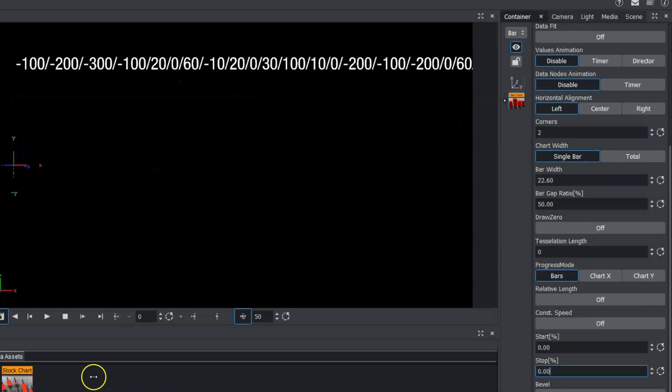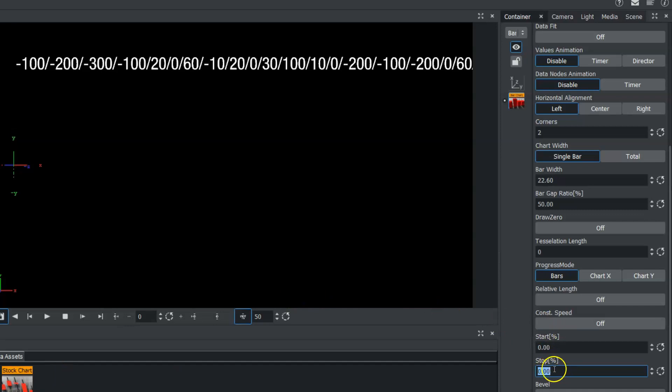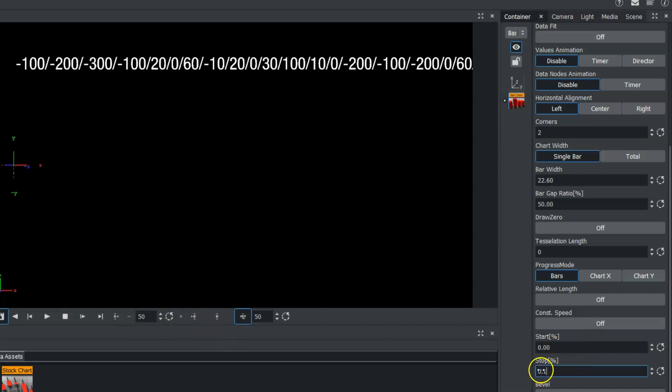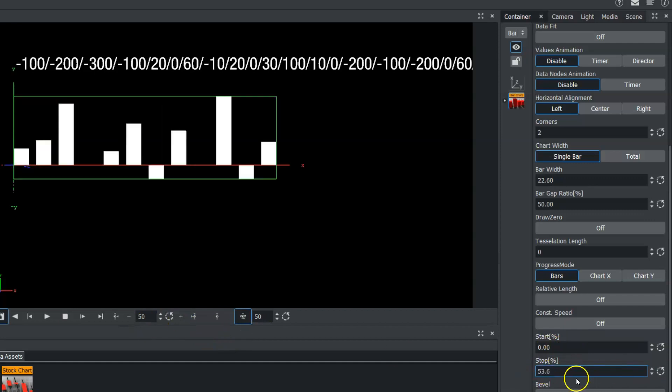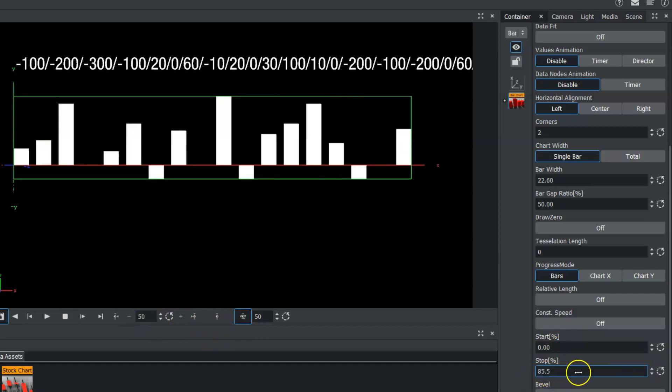So if we wanted all of this to animate on, what we would do is just reverse one of our stop or start percentage points here. We could set a keyframe and then have this advance up to the place where we want it and just set the keyframe again.